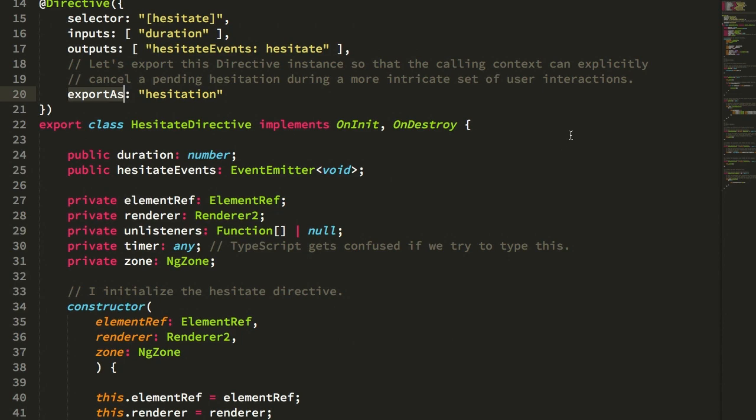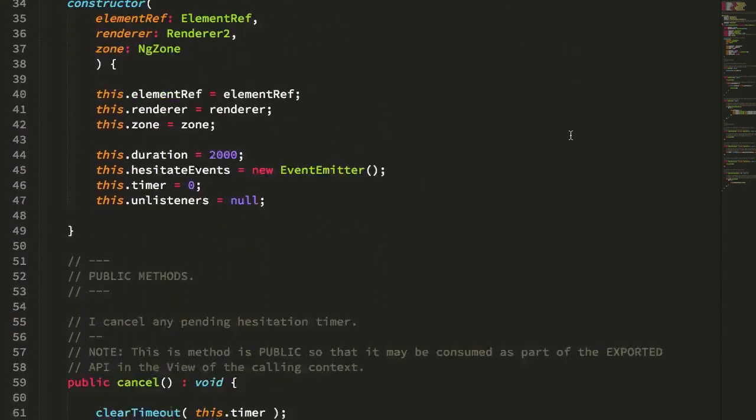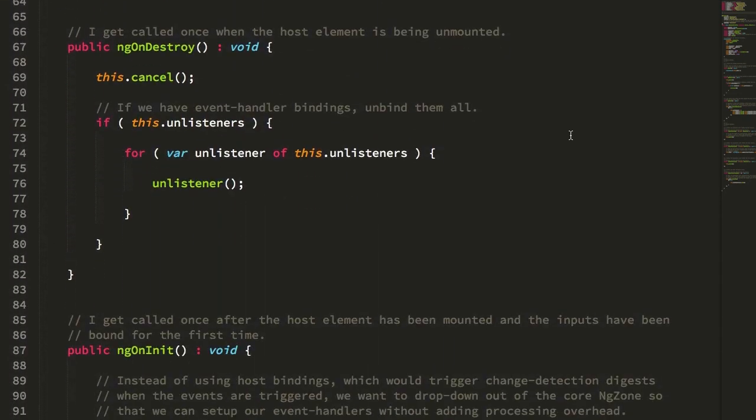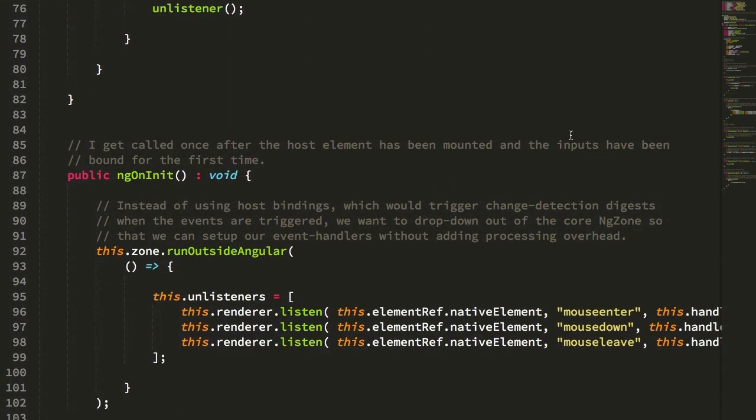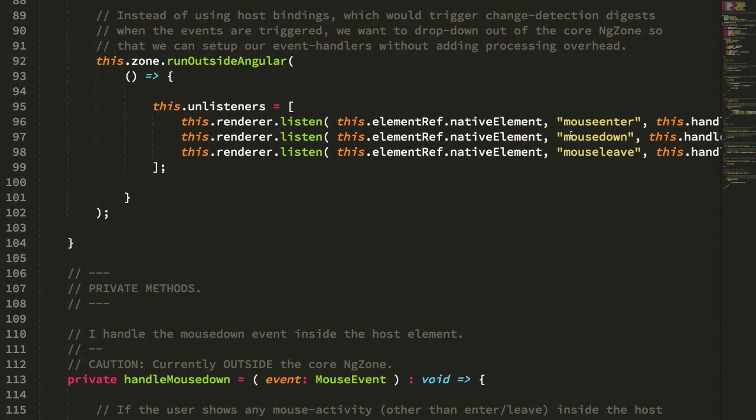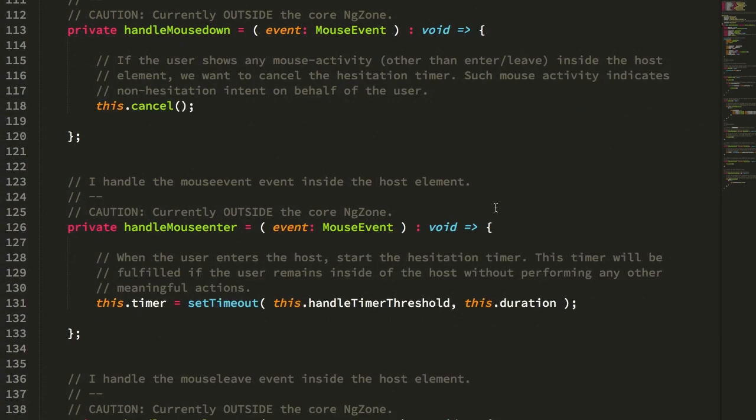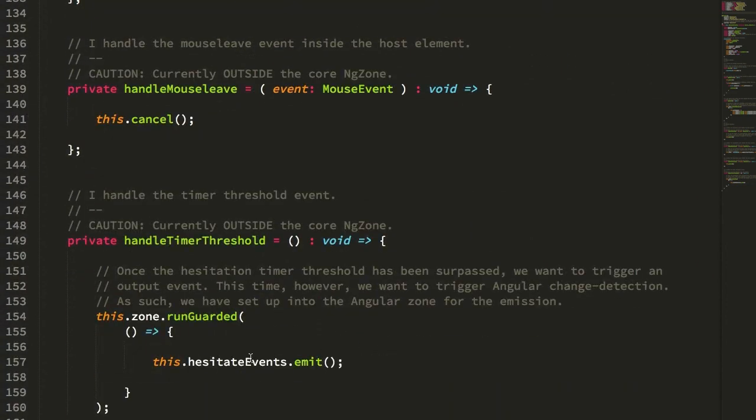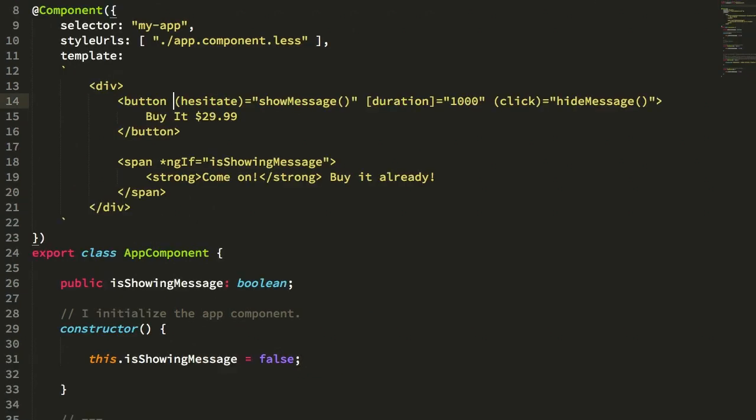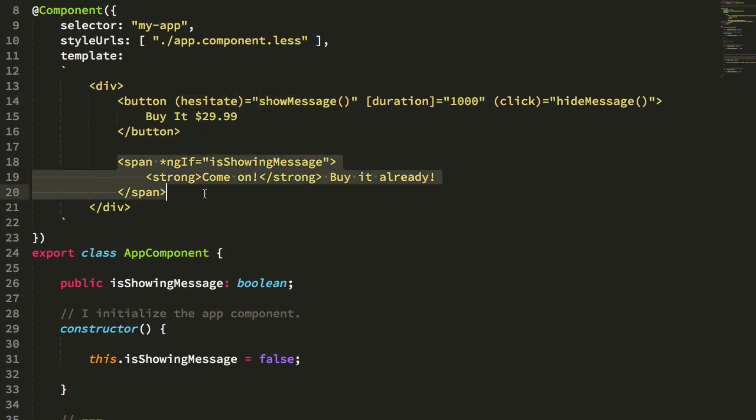So all in all, again, the contents of the directive here are fairly simple. All we're really doing is binding a couple of mouse events, managing a timer, and then emitting a hesitate event. And again, this is not a native browser event. This is an Angular event, an Angular directive event. So it doesn't propagate up to the DOM tree or anything like that. And I'm then binding to that in the app component here so that I can show a message urging the user to follow through with the purchase if it looks like they want to perform the purchase but are being hesitant.